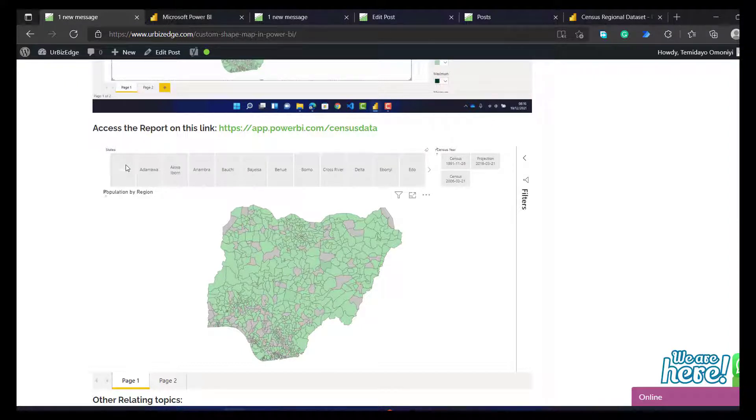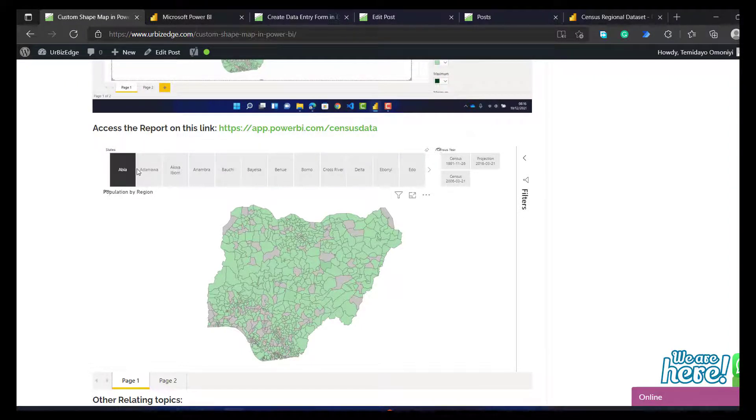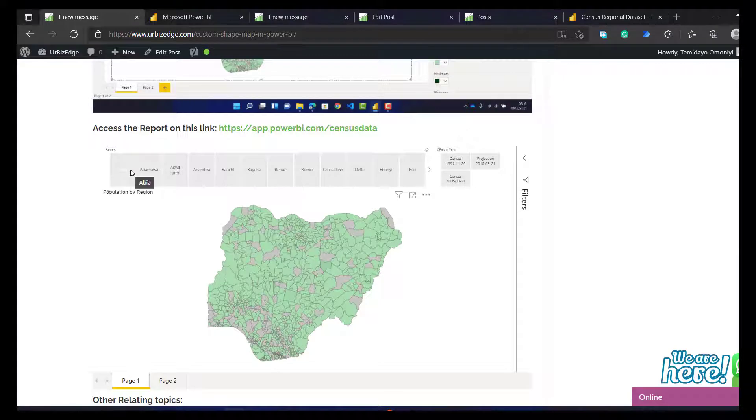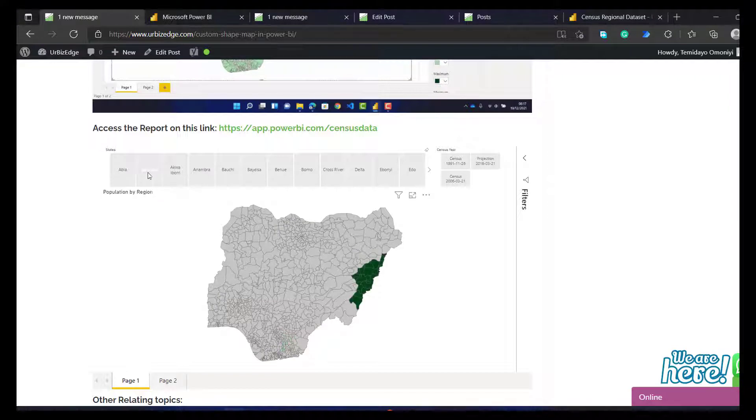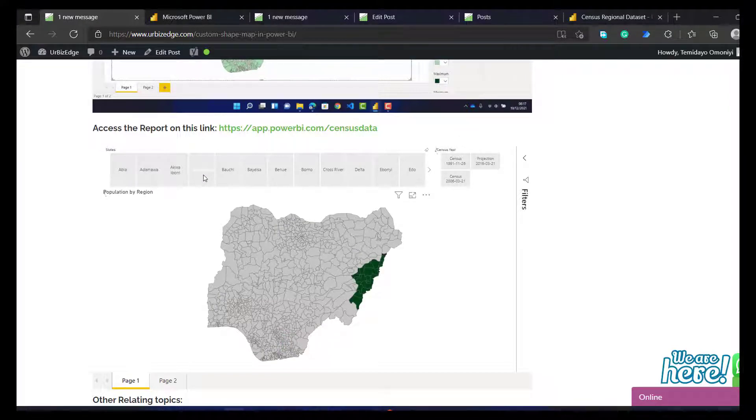And click on this. It's going to be filtering real time. So let me click on ABIA. You can see now. It's working real time now.